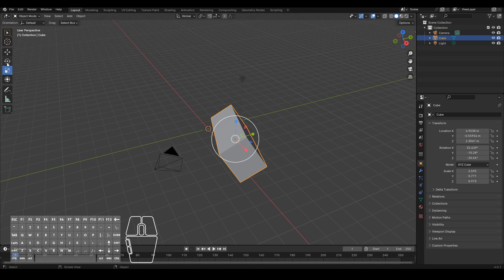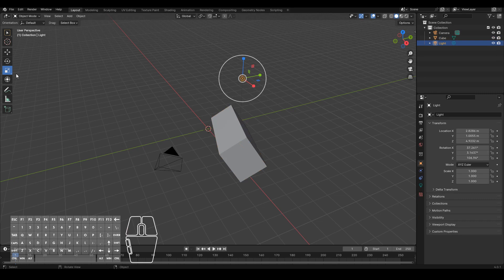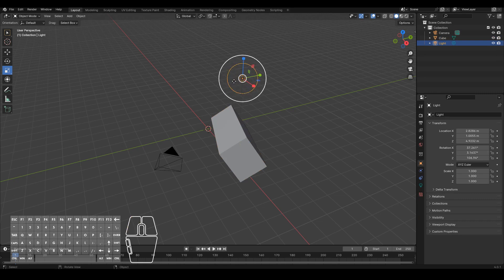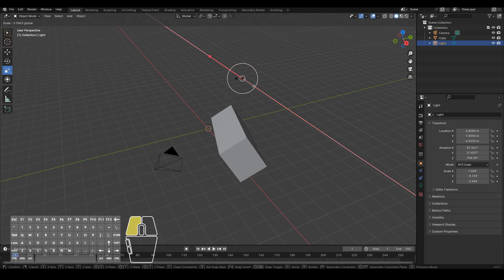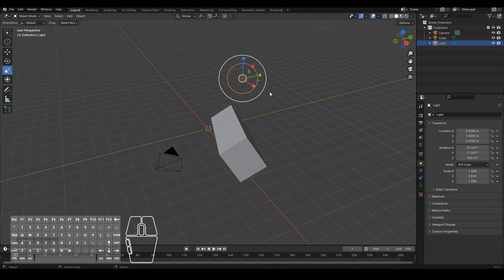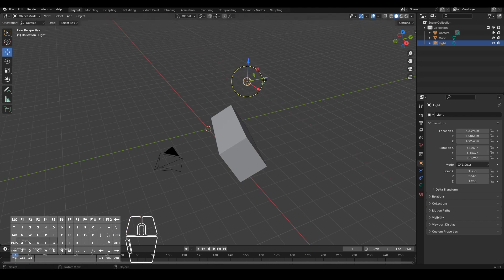Note that some of these operations only apply to some types of objects. For example, for a light, you can't really scale it. It doesn't make sense. So you can't scale on the X axis or Y axis either. That doesn't make sense. You can only rotate or move a light in this case.